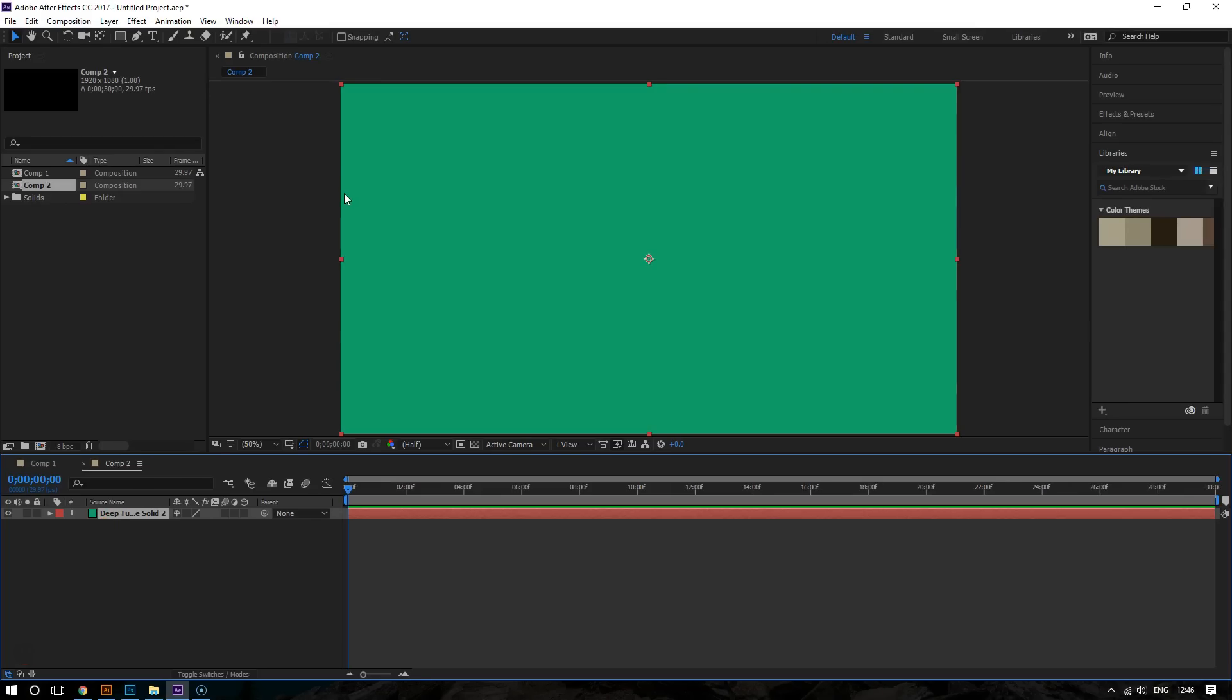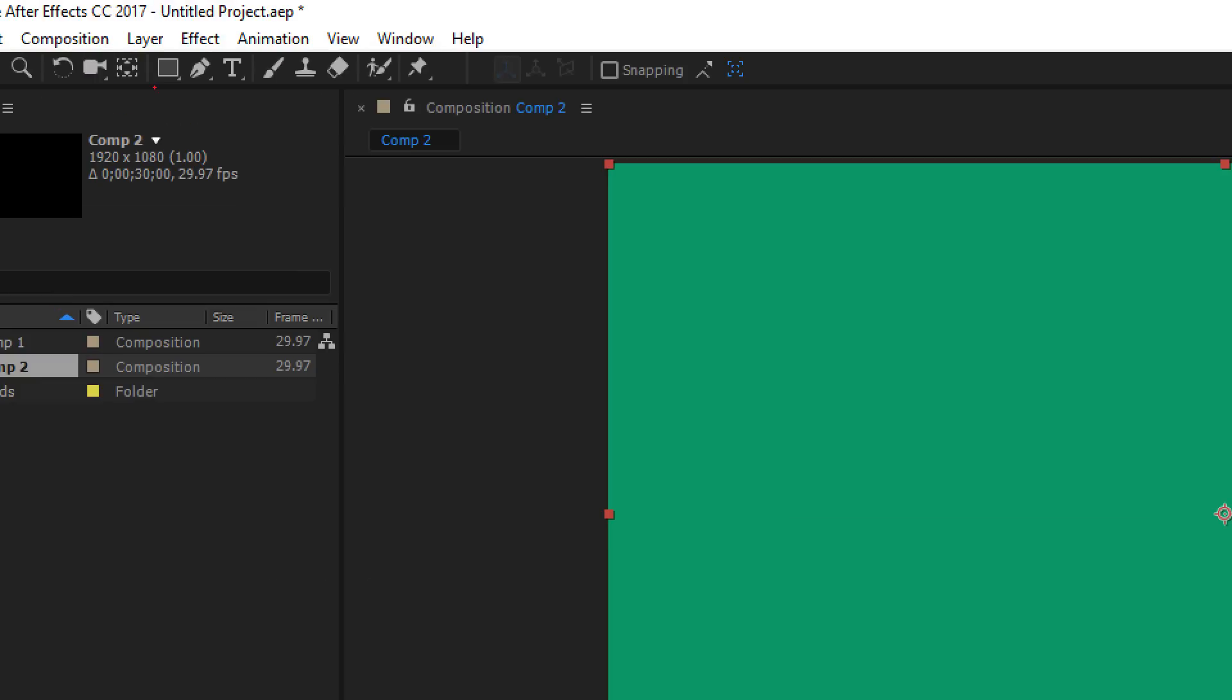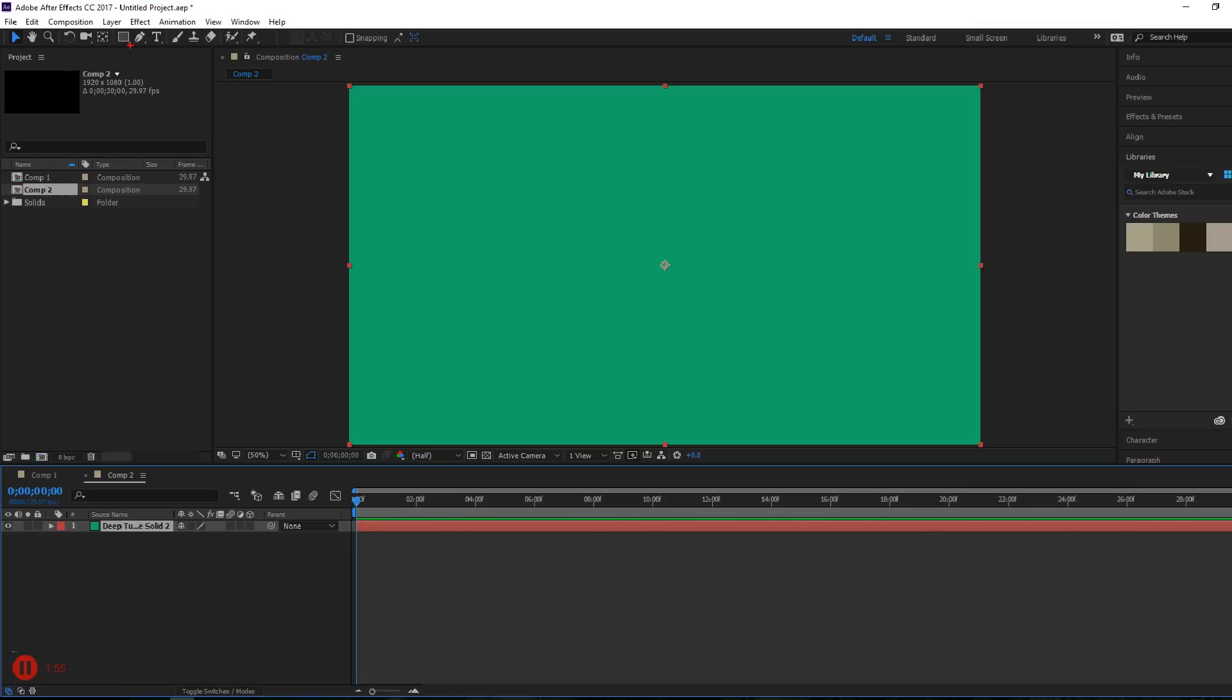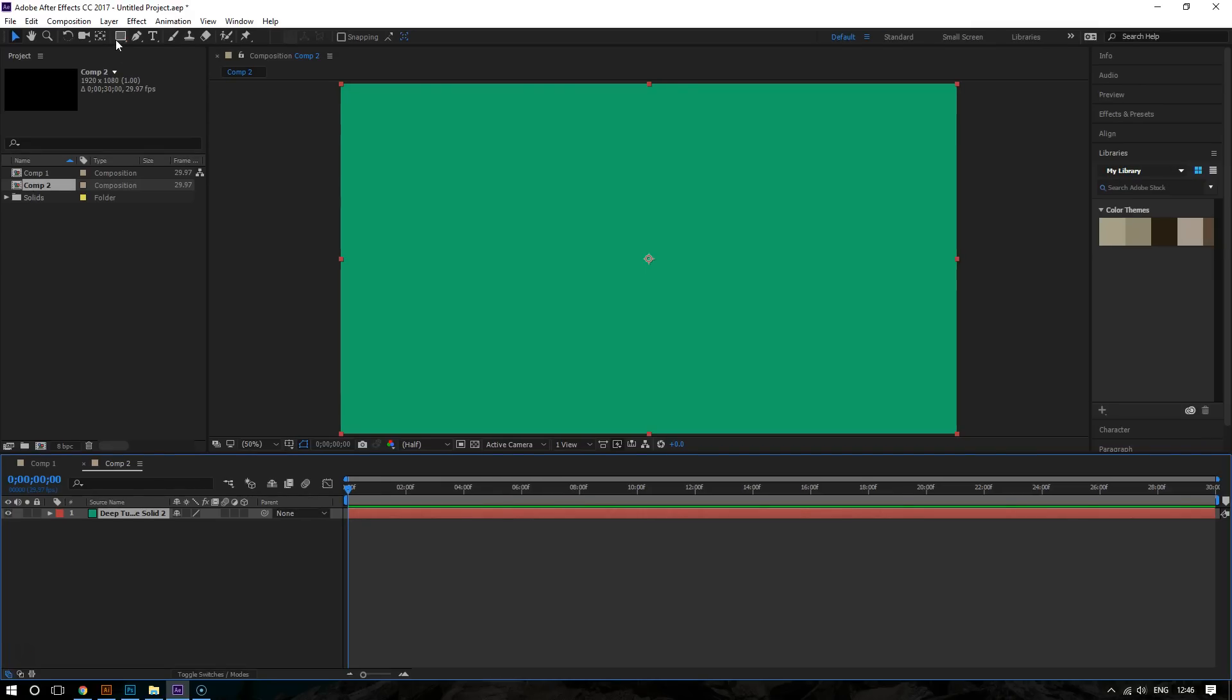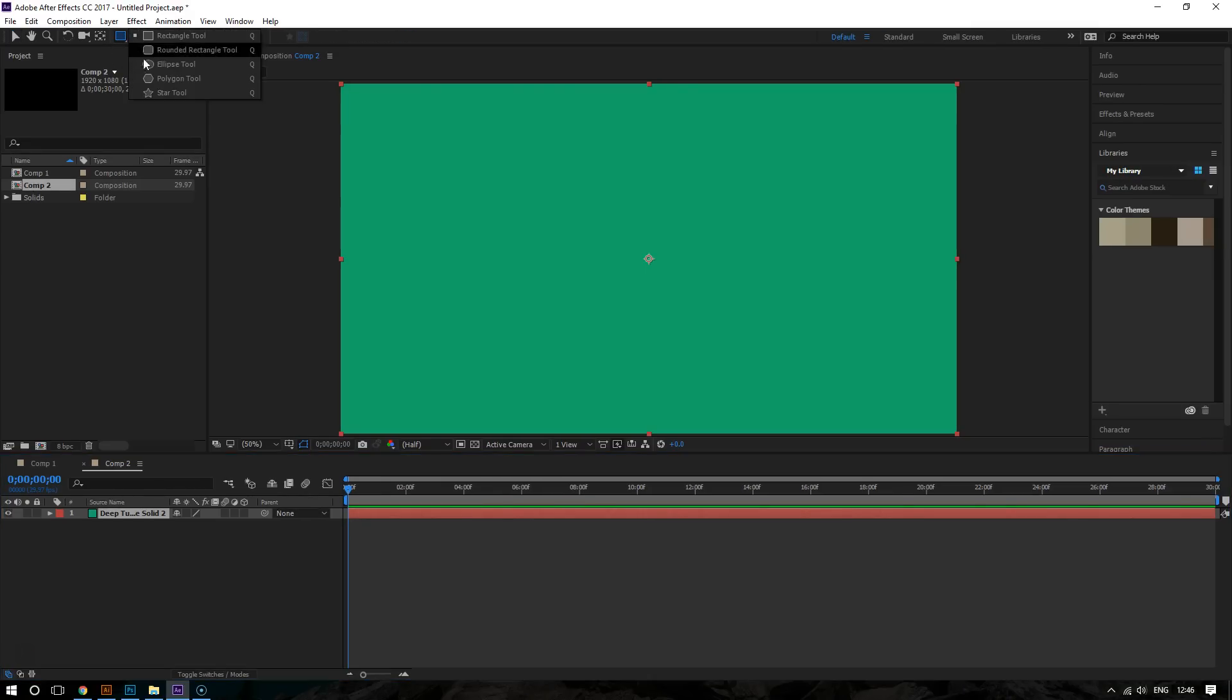Now, to create a new mask, all you have to do is click on the shape tool right here. And then I'm going to choose the star tool. That's because we are going to create a basic animation of a star transitioning into a square.